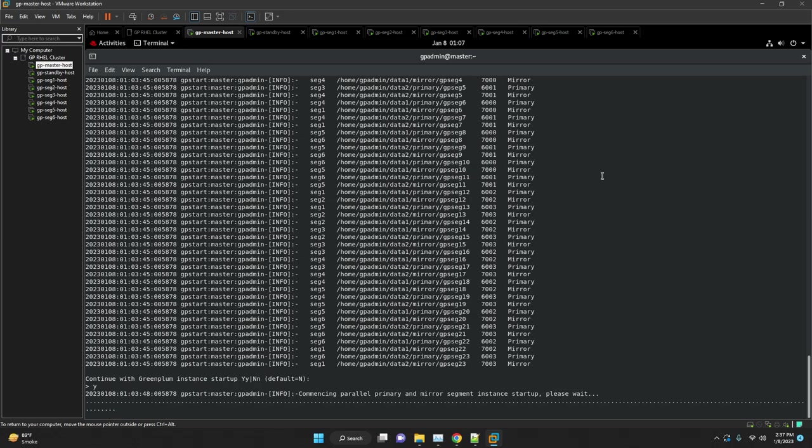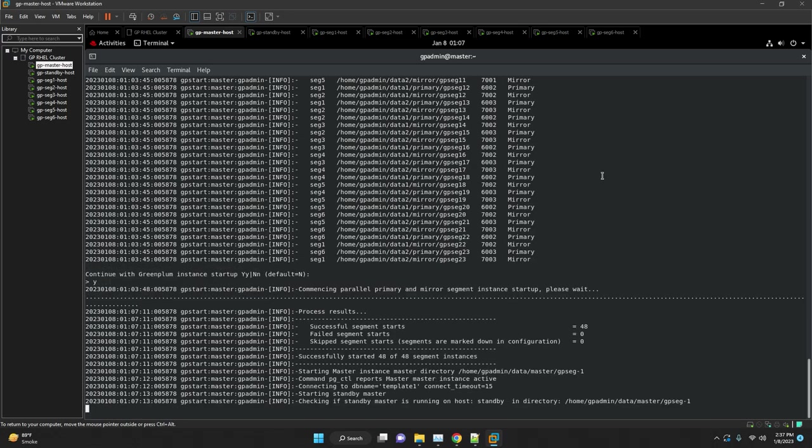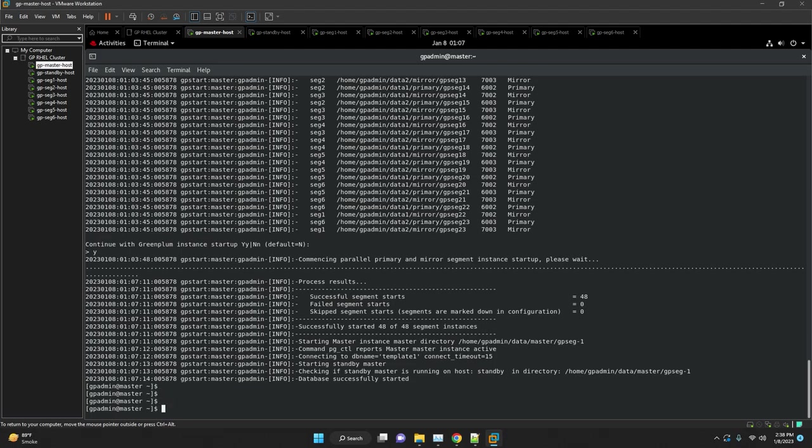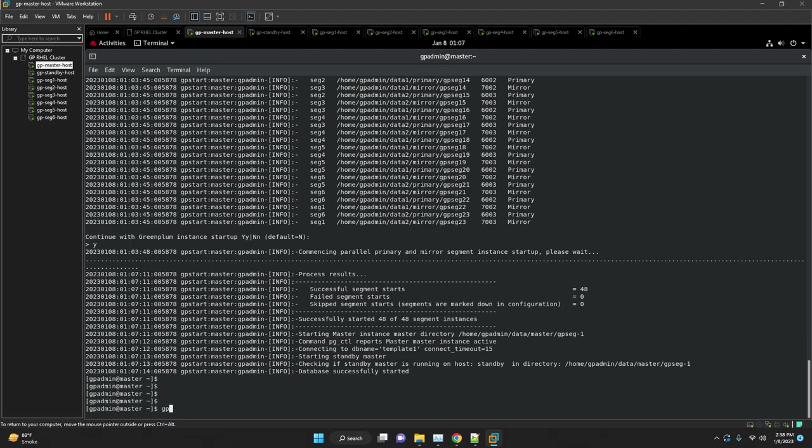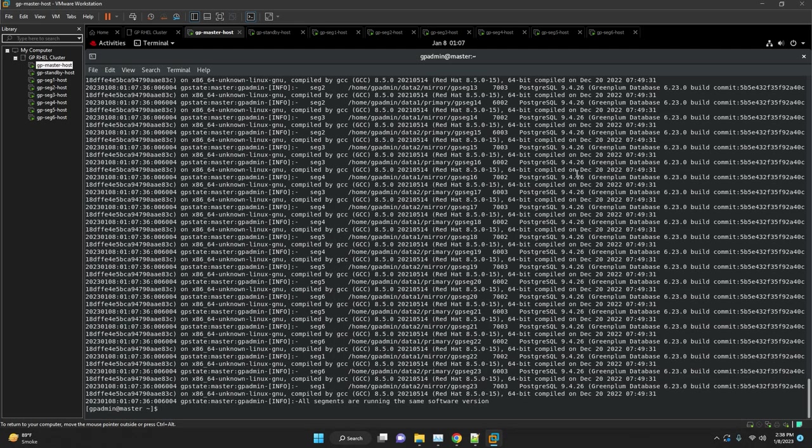Verify the cluster health by executing gpstate hyphen e as well as the standby host connectivity via gpstate hyphen f and verify upgraded cluster version via gpstate hyphen i as well as login to the psql and execute select version. And we have successfully upgraded our Greenplum database.